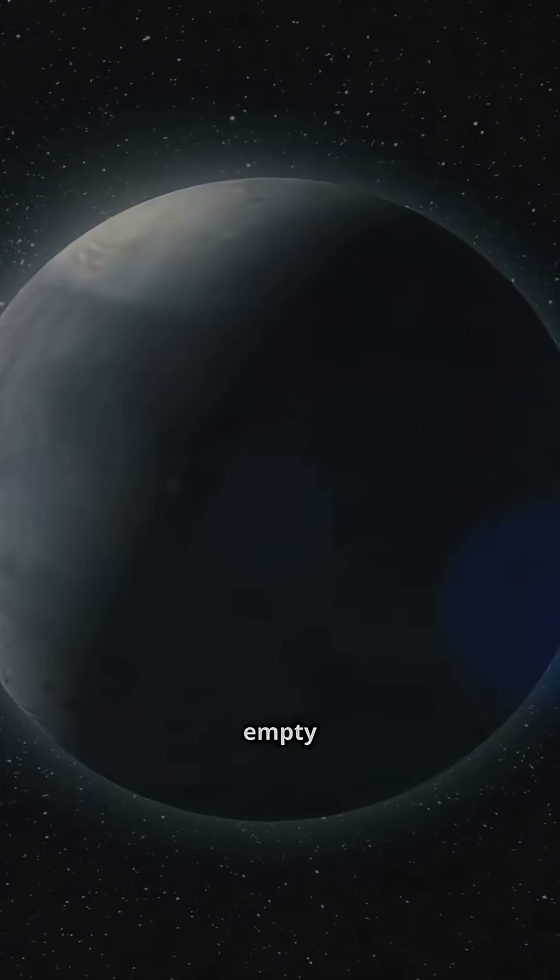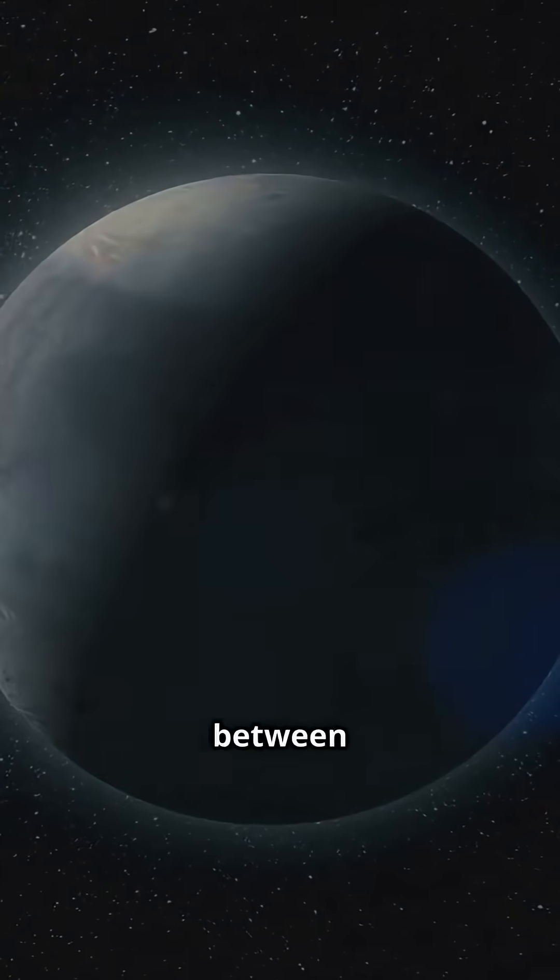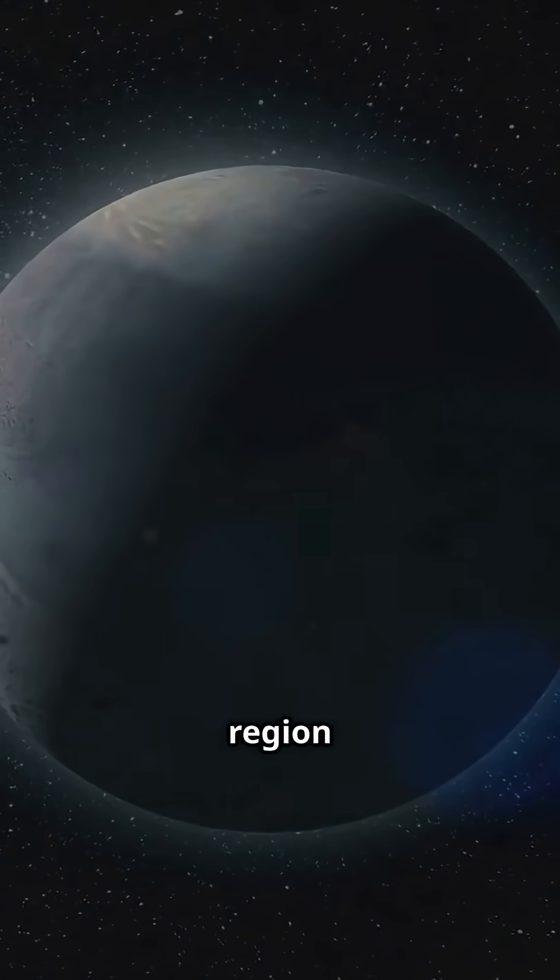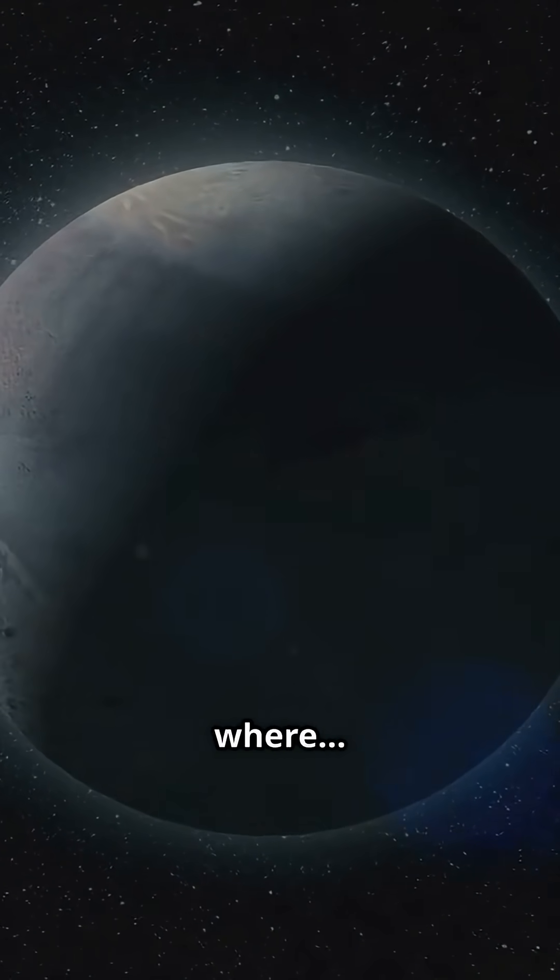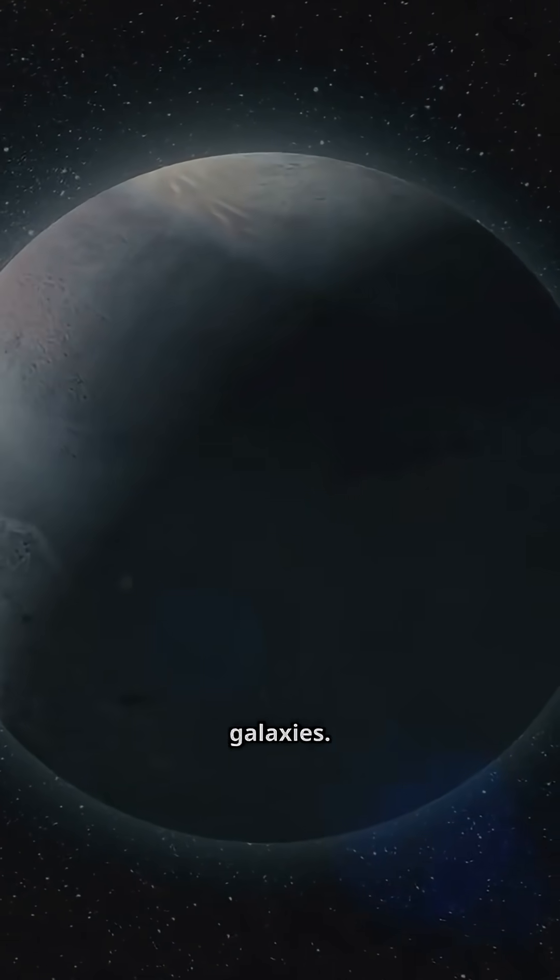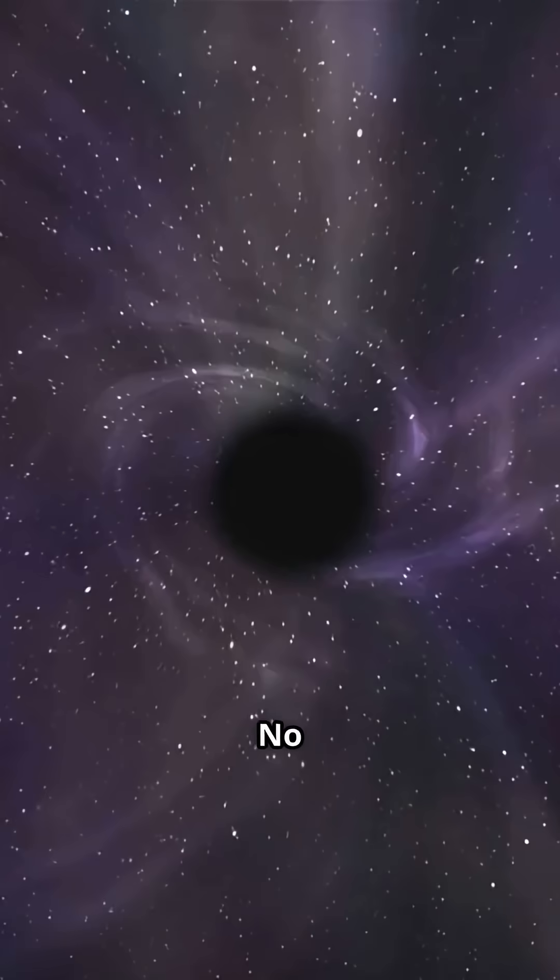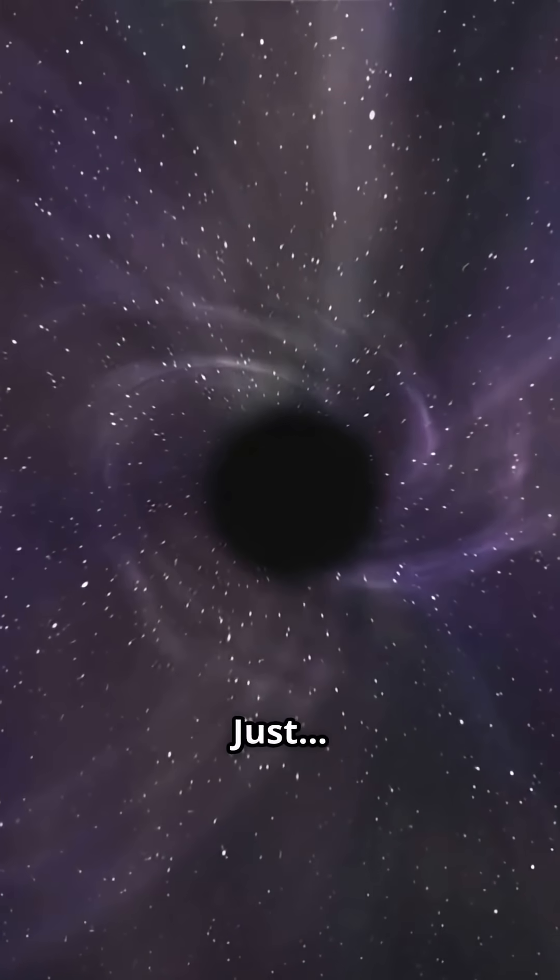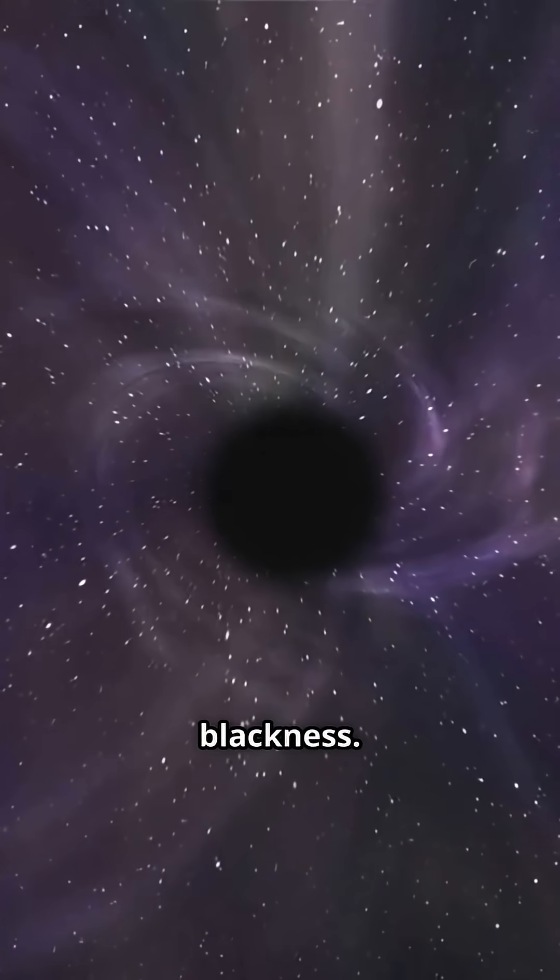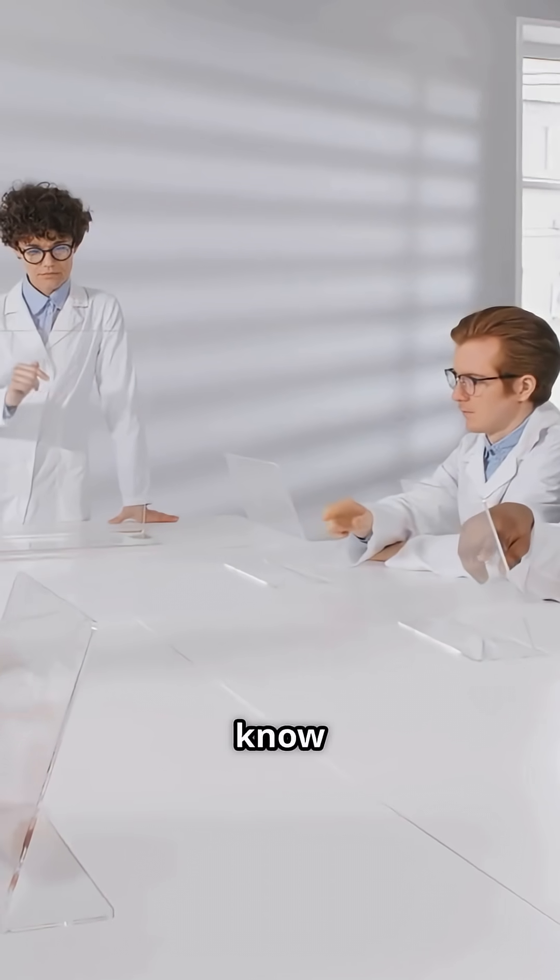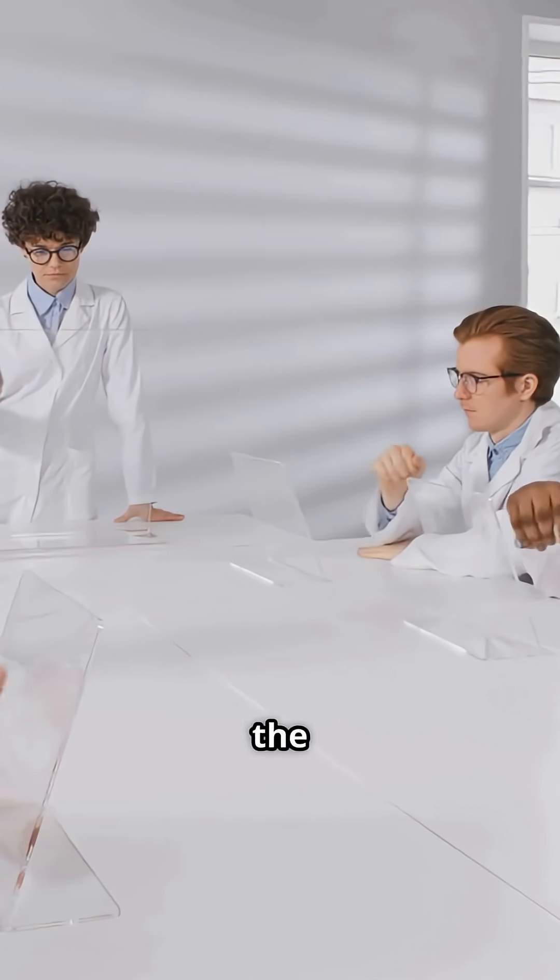This isn't just empty space between stars, this is an entire region of the universe where nothing exists. No galaxies, no dark matter, no energy, just blackness, and it defies everything we know about the structure of the universe.